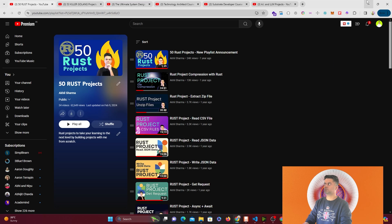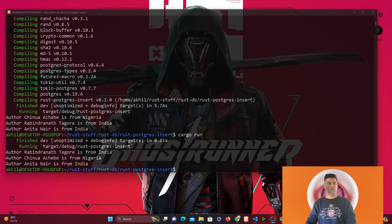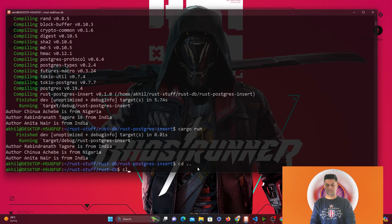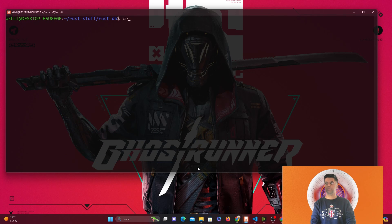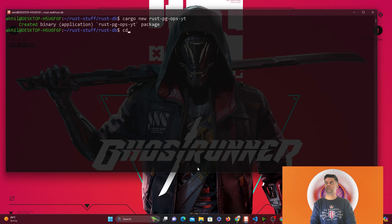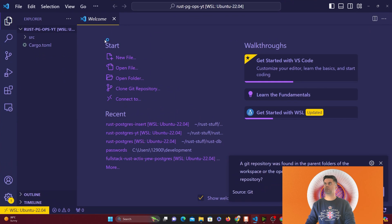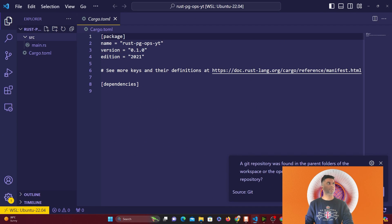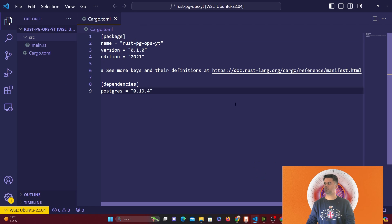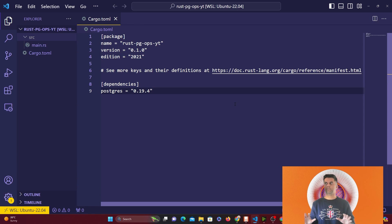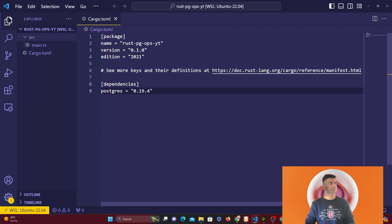Let's get started with the project. We'll create a new project — I'm going to run cargo new rust-postgres-operations-yt in my terminal and then cd into it and open it in VS Code. The benefit of cargo new is you get the cargo.toml file and your src folder. In the cargo.toml file we need only one dependency: postgres. I've tried to make this project as simple as possible — I'm not even using Tokio, so you don't get confused.